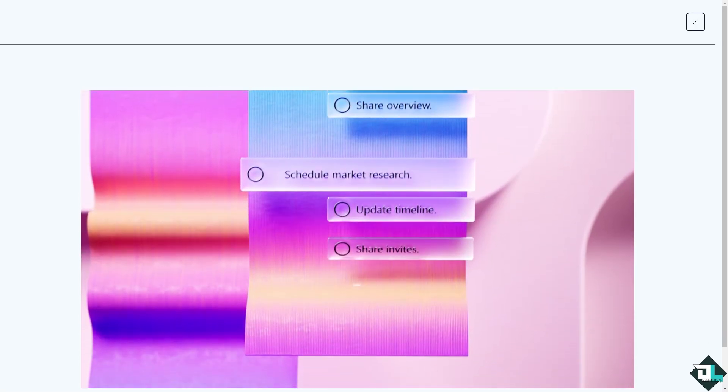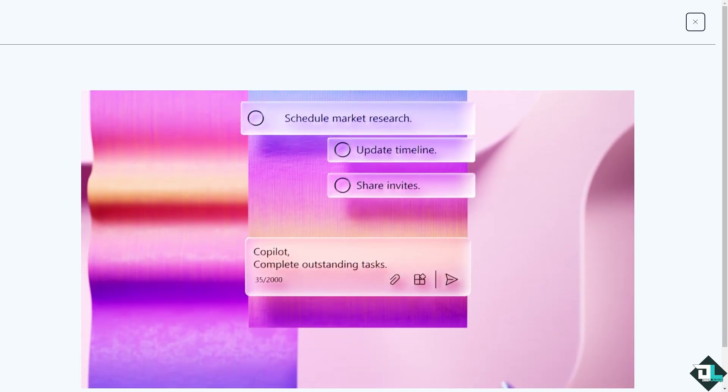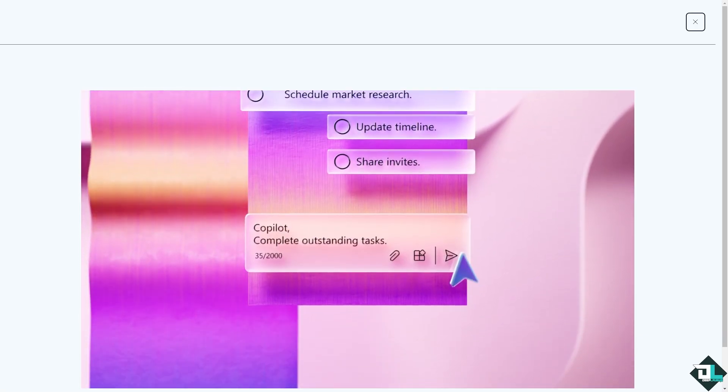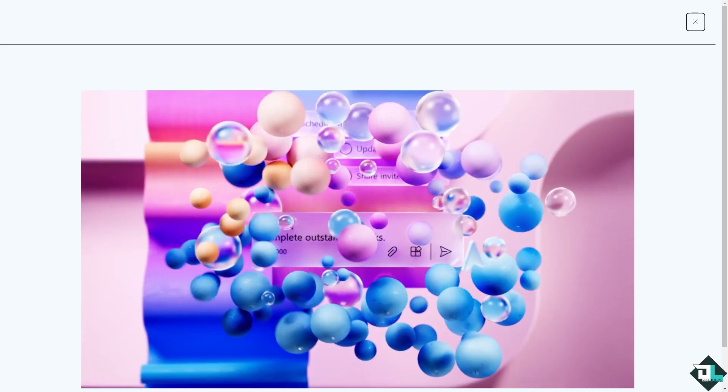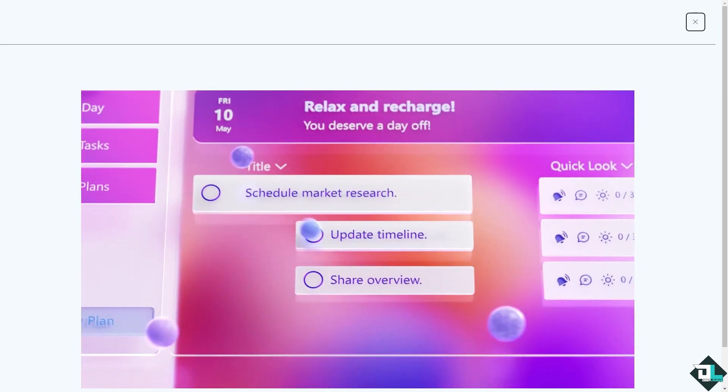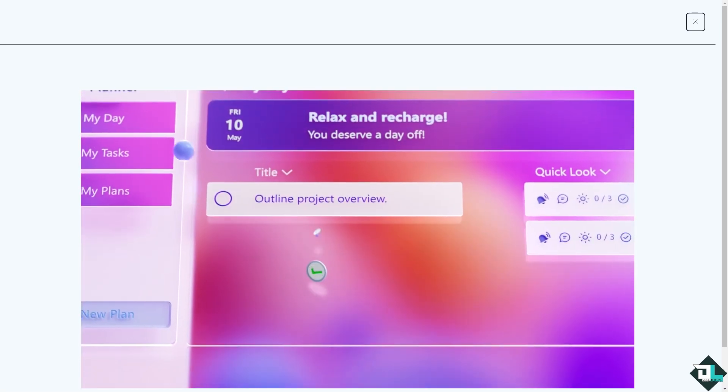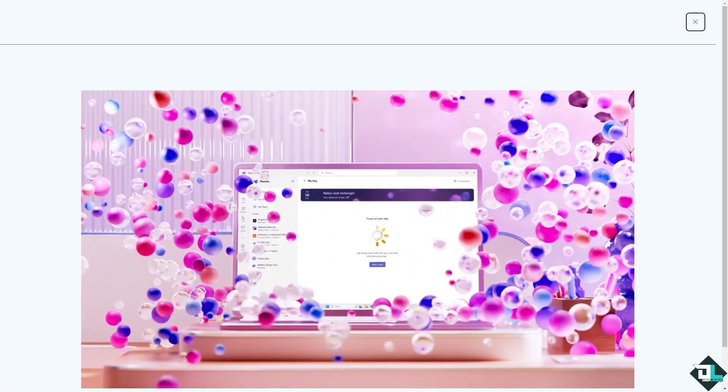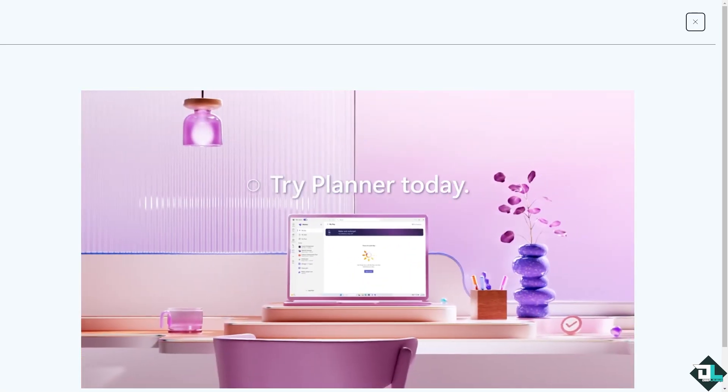Hey everybody and welcome back to our channel. In today's video we are going to show you how to make your Microsoft Planner in dark mode. Let's begin.